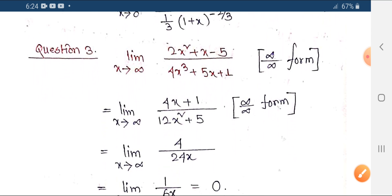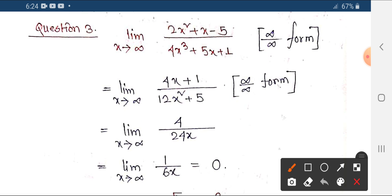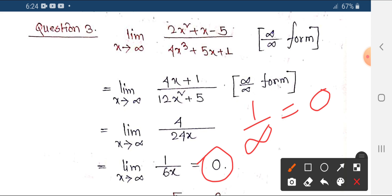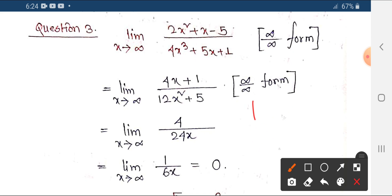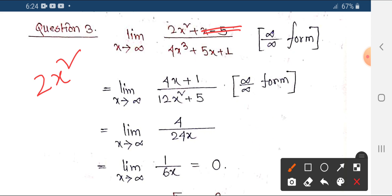We can also see the infinity by infinity form. For the infinity by infinity form there is a short trick. If you have something divided by infinity, I will show you how to use this short trick. For example, if you have 2x squared in the expression, you can simplify by dividing through, avoiding terms like 5x plus 1 or 4x, leaving 1 by 2x.